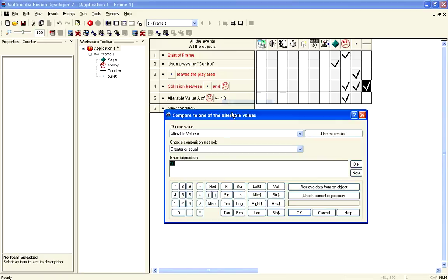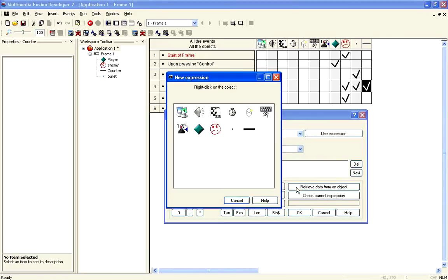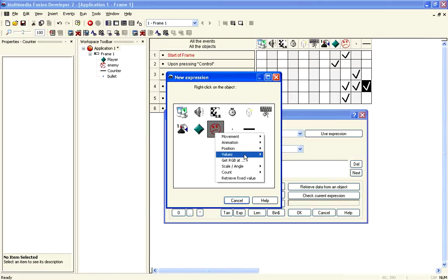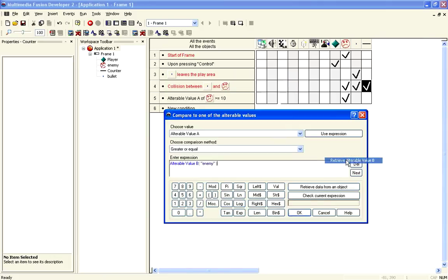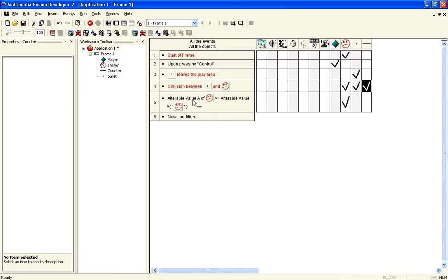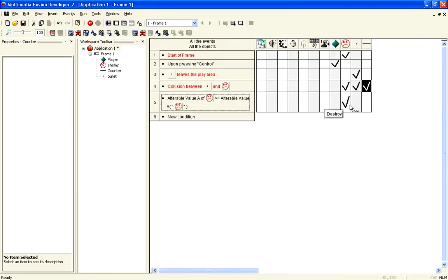So, we can now edit this, and we can say it's equal to, and we can go this value, alterable value B. So, now, when alterable value A is equal to or greater than alterable value B, which is the maximum health, then we destroy it.